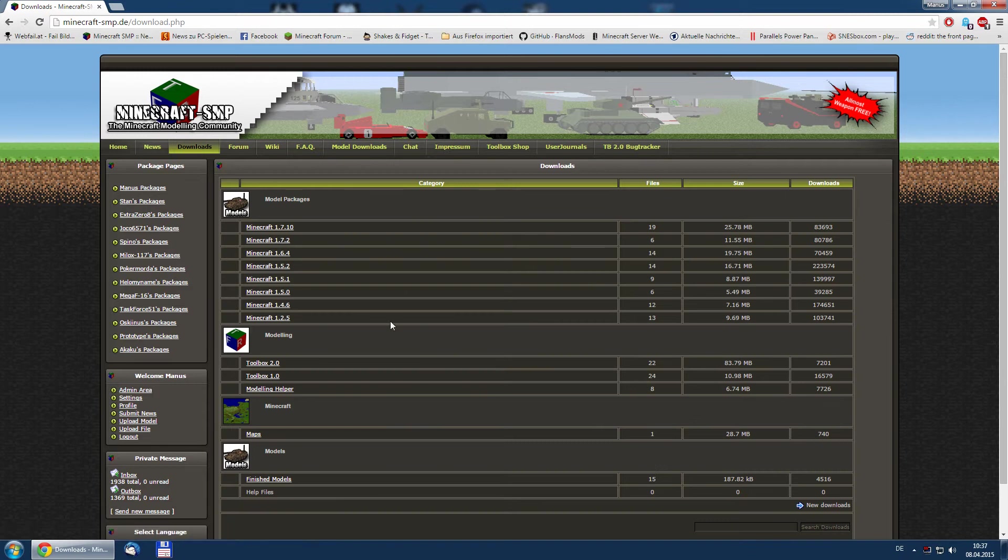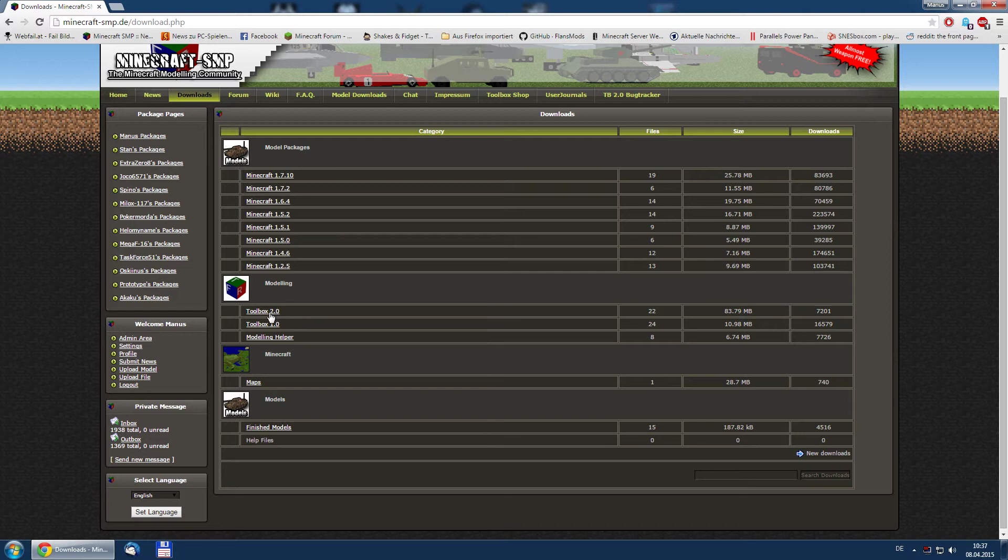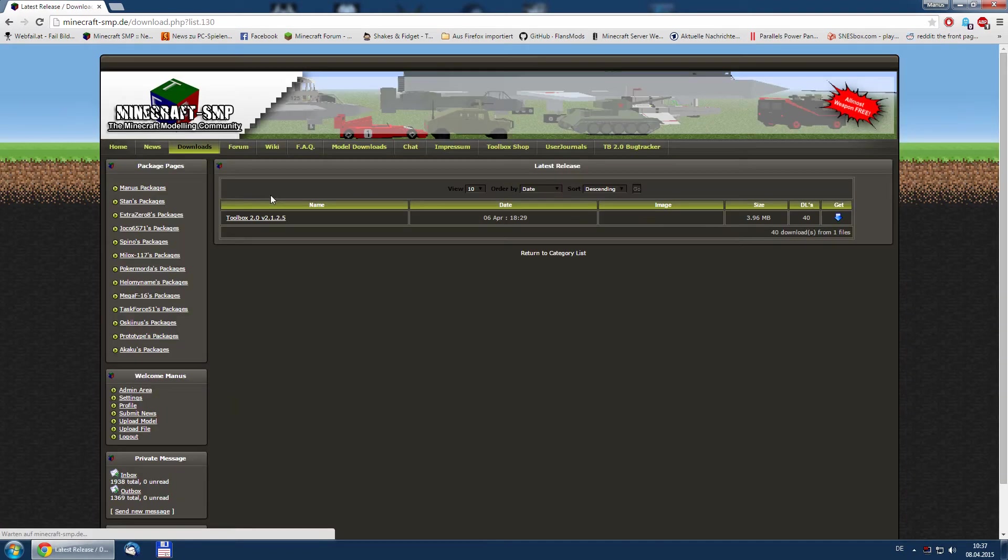Here we go to modeling and Toolbox 2.0, and under the latest release we find the actual version of Toolbox 2.0.